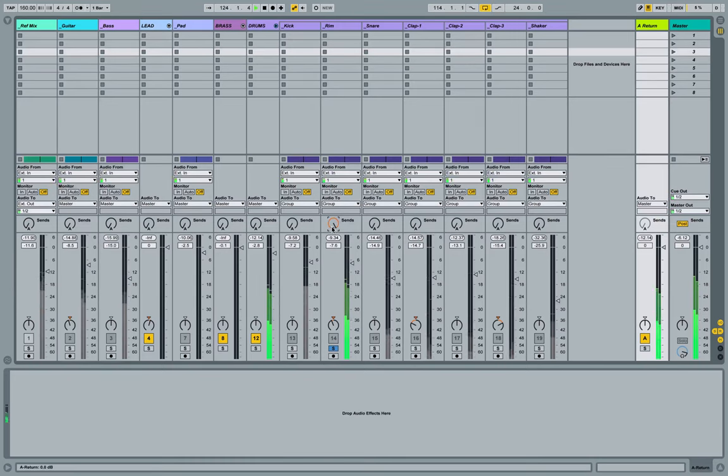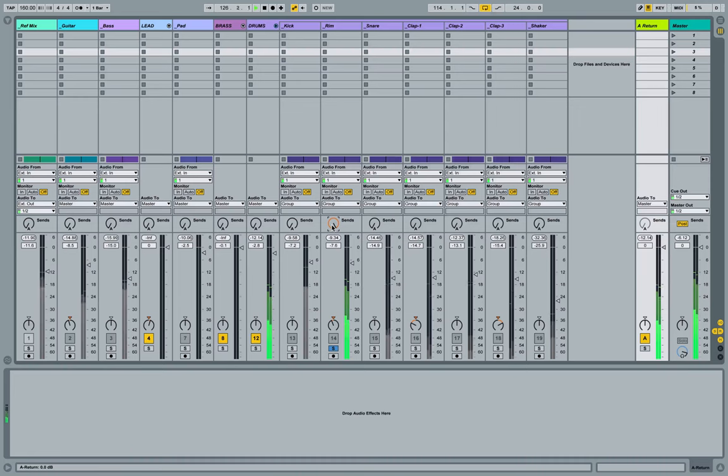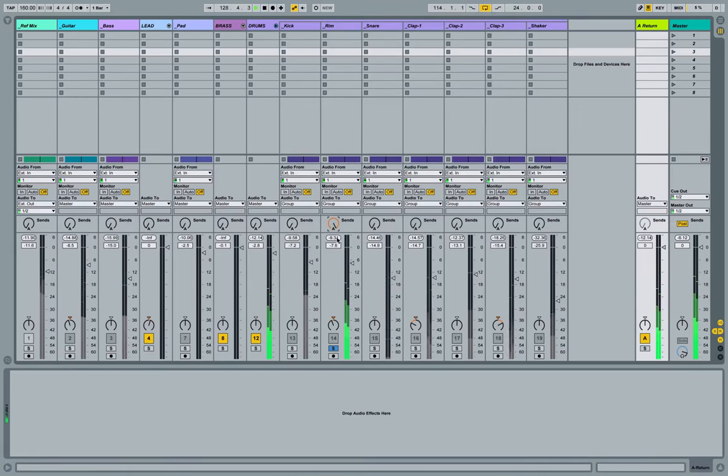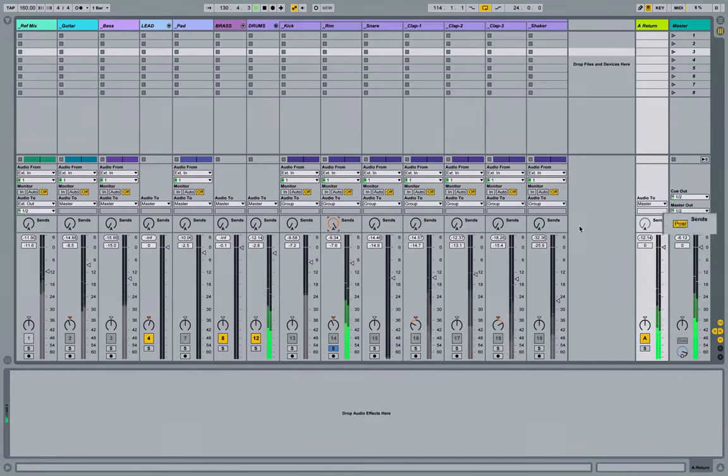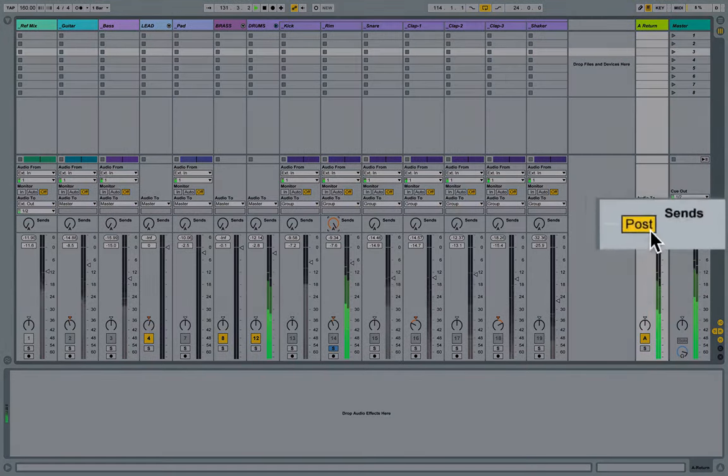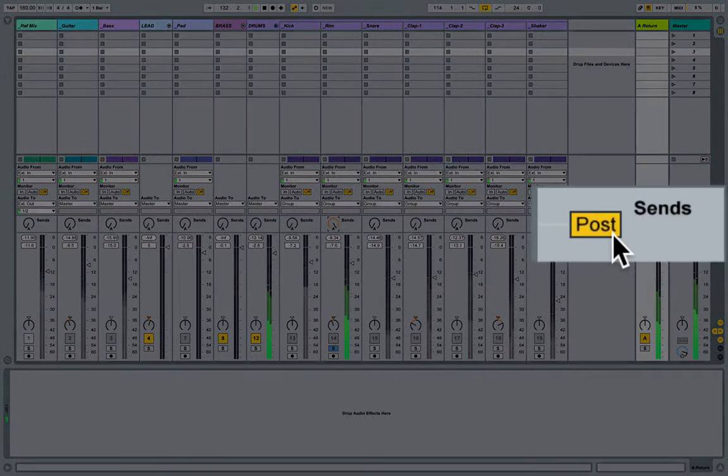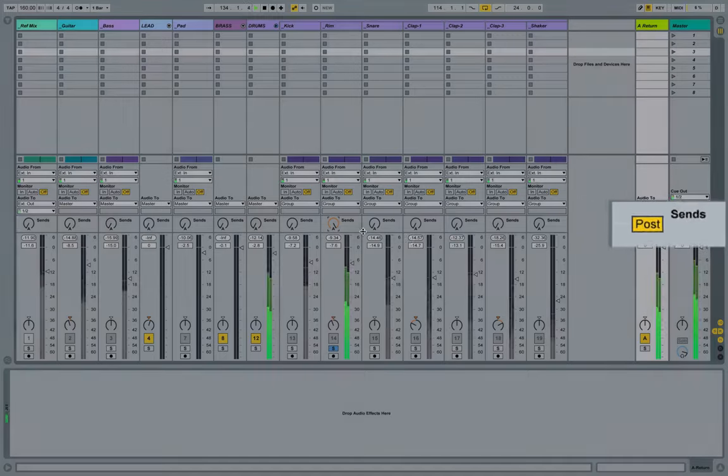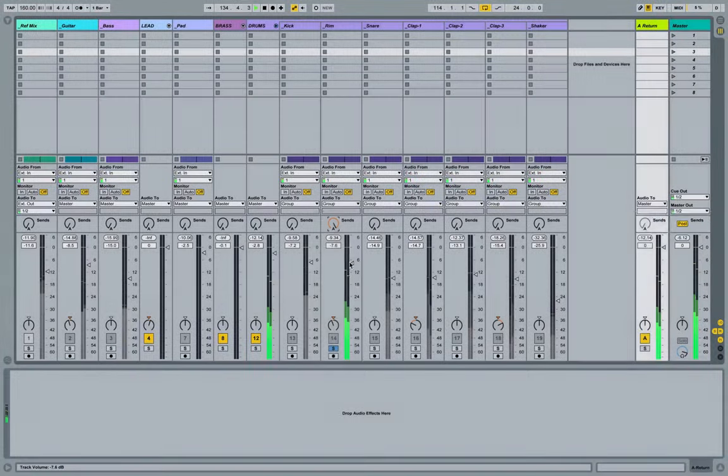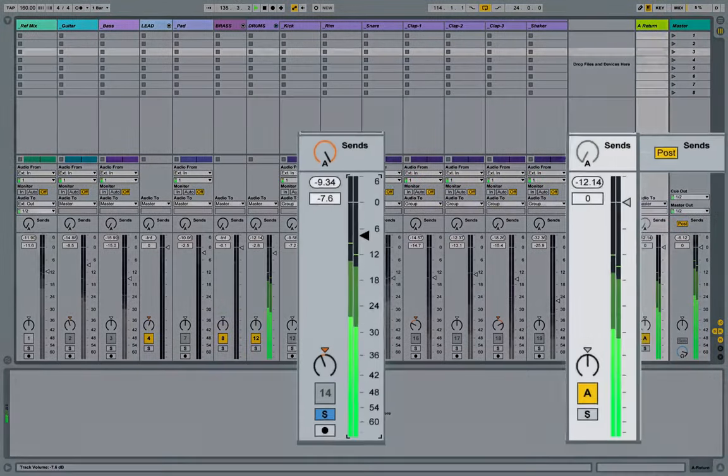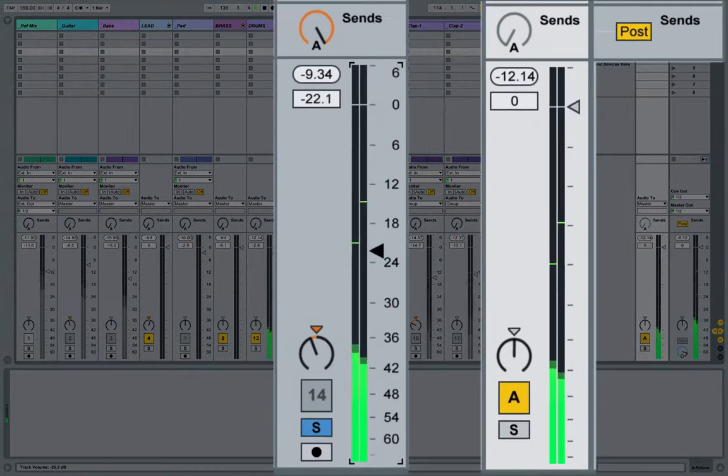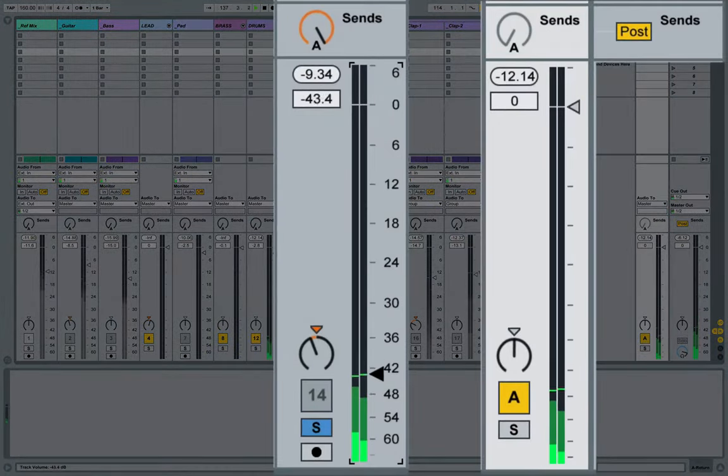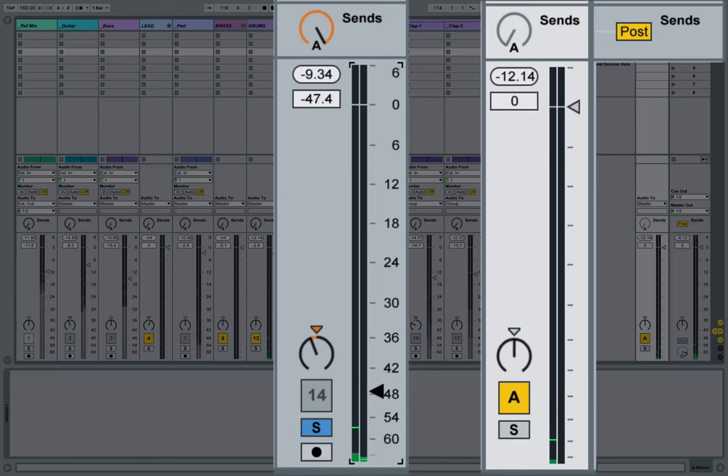So now there's two stages at which this send knob can be connected or inserted into the signal flow of this rim track. The first stage and the default stage is post fader. Meaning that if I come over here and I decrease the volume on the local track, the volume that's being sent to the return track is also decreased.